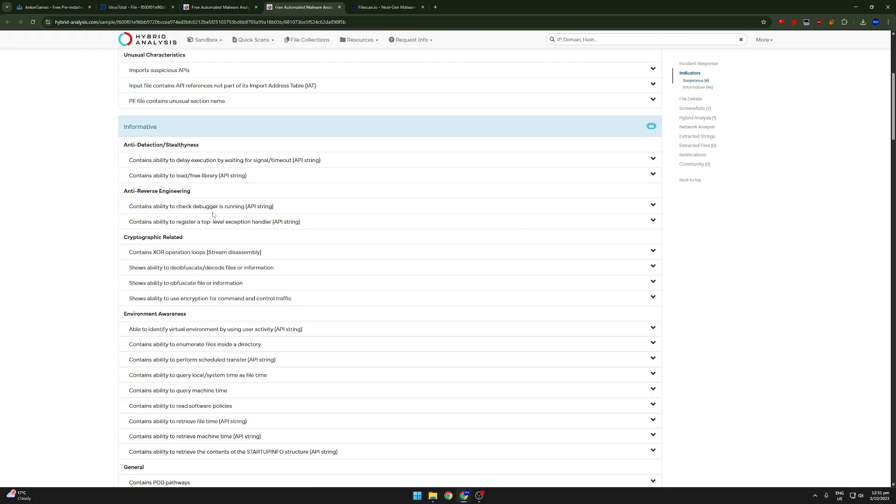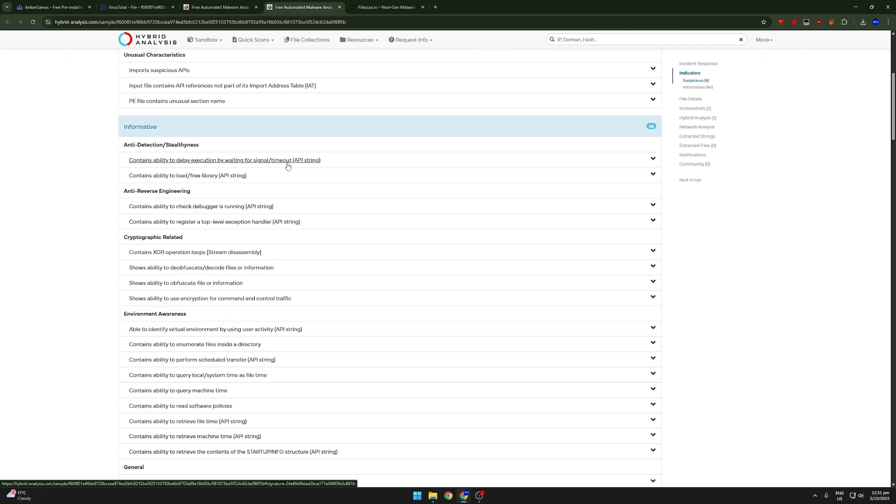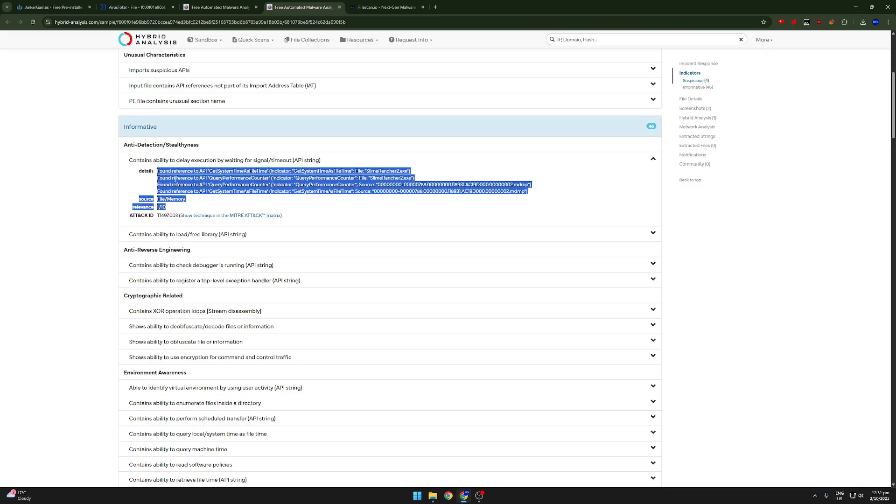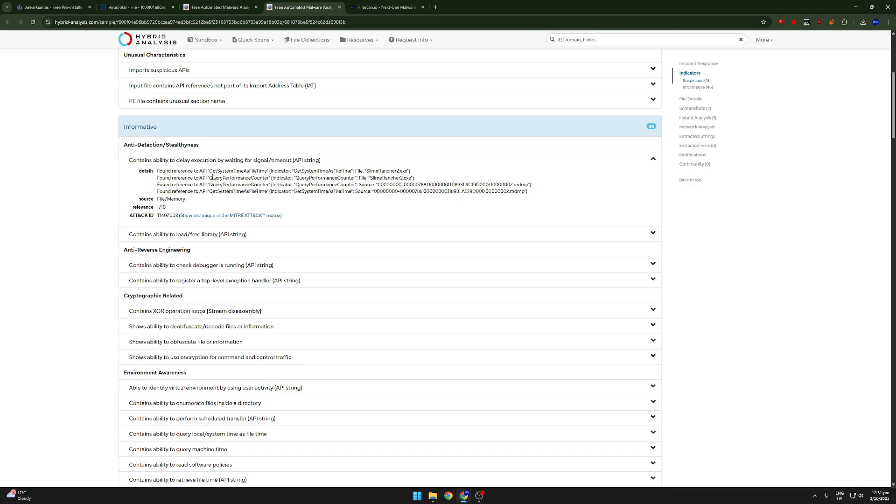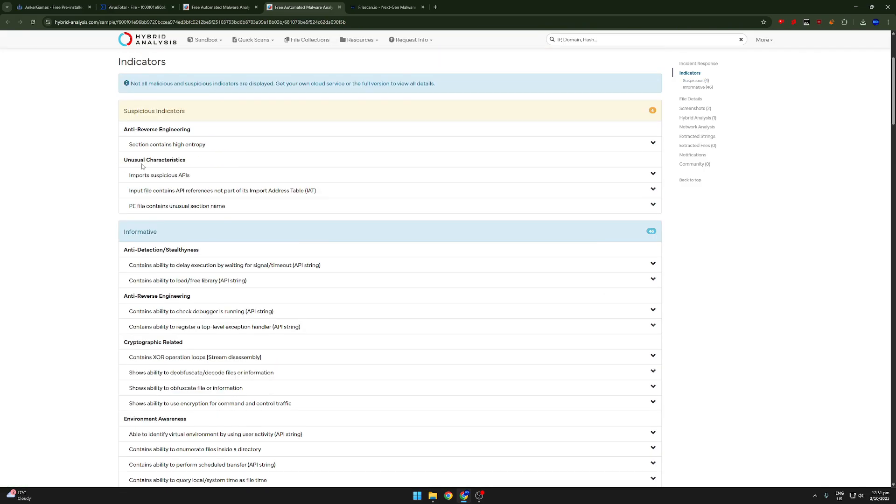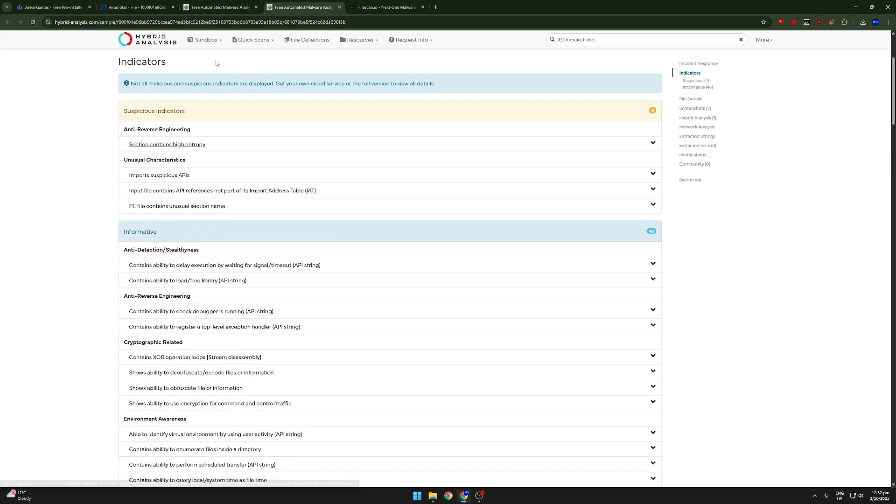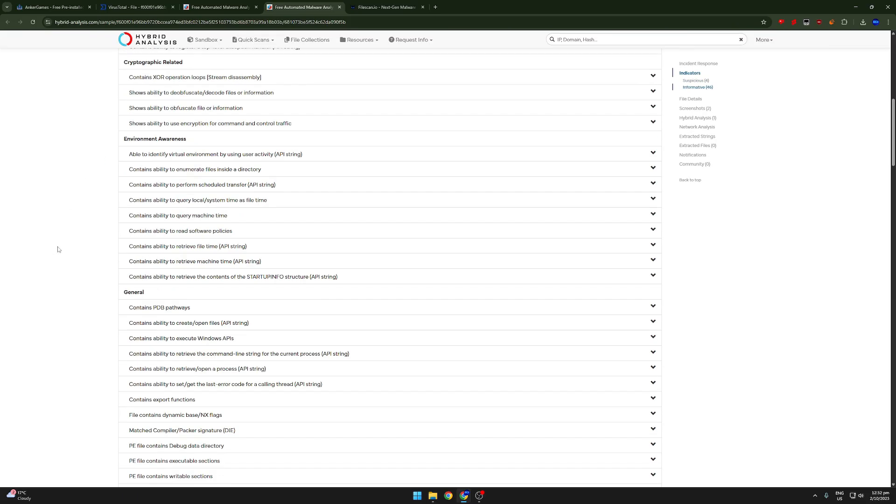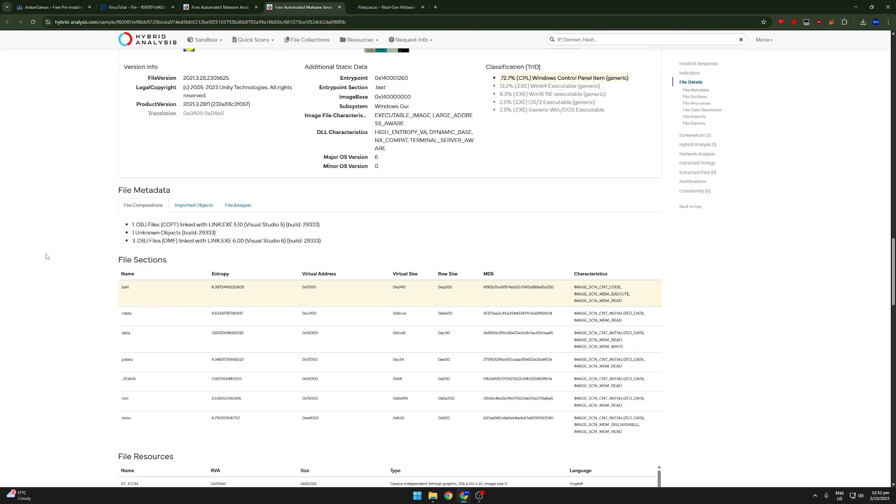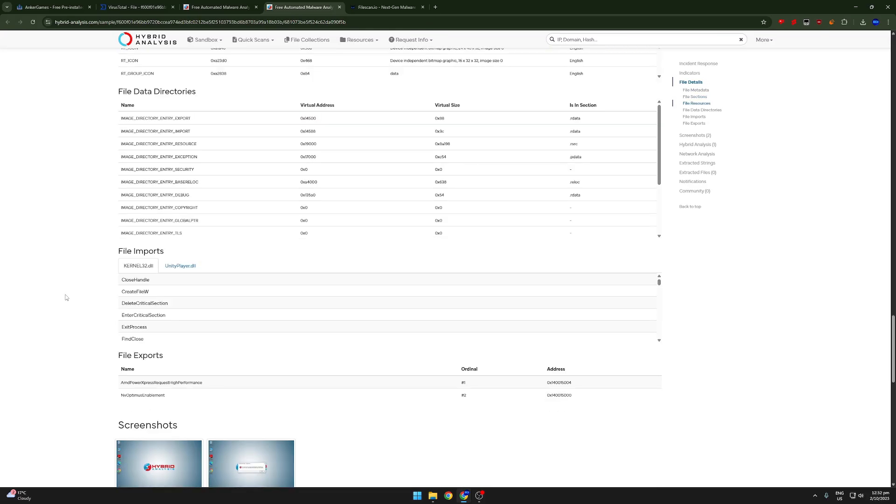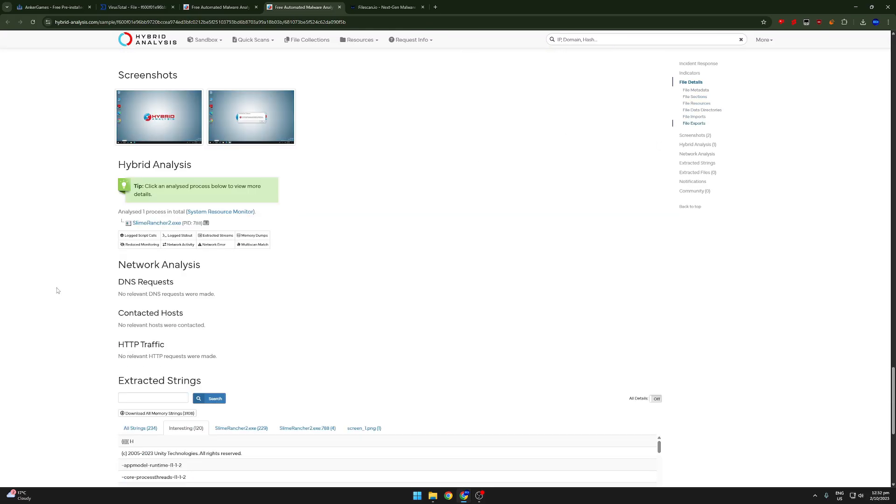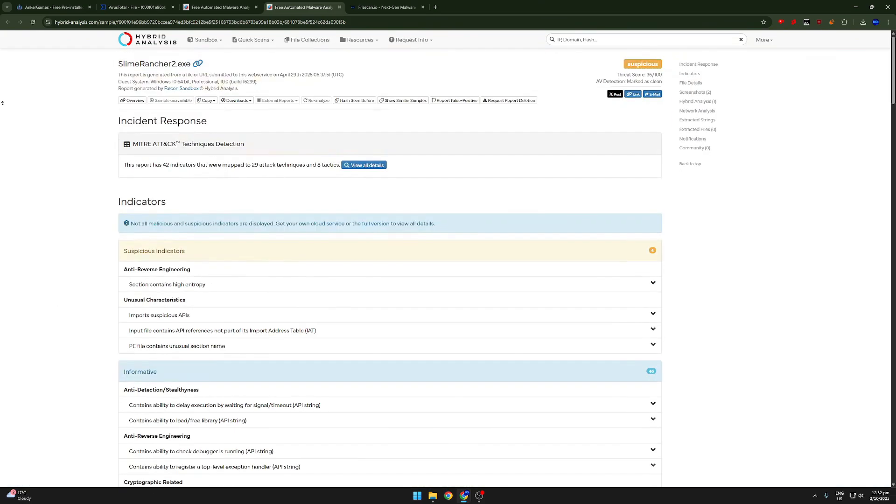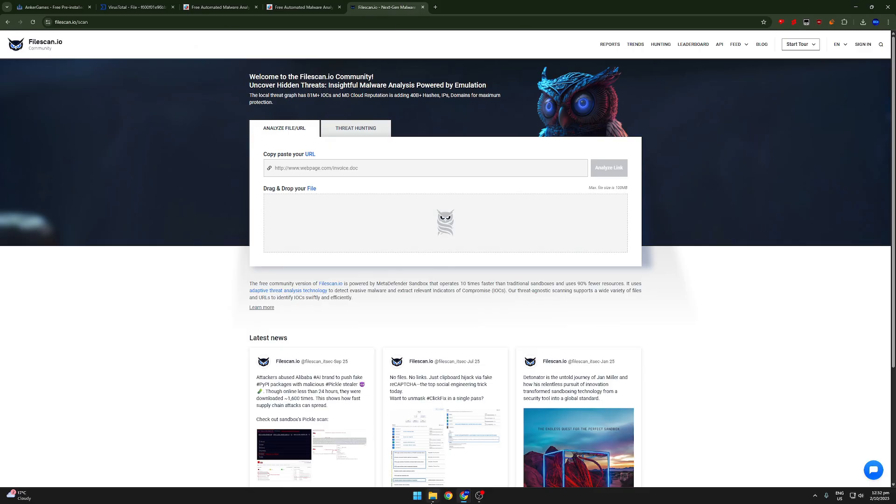So, it could be crypto mining, but, you can see anti-reverse engineering, so that is a little bit suspicious. Contains ability to delay execution by waiting for signal timeout. Let's actually look at the details of that. Relevance, 1 out of 10. So, I mean, it's not too bad, because it's not actually malicious. You can see the anti-reverse engineering here, which is a little bit weird, but the fact that VirusTotal didn't pick it up, and there's also no actual malicious indicators, is a good sign. It means that it's probably most likely safe. Like, unless it's doing some really well done anti-analysis stuff. Like, if it's using anti-analysis, but I don't think it is.